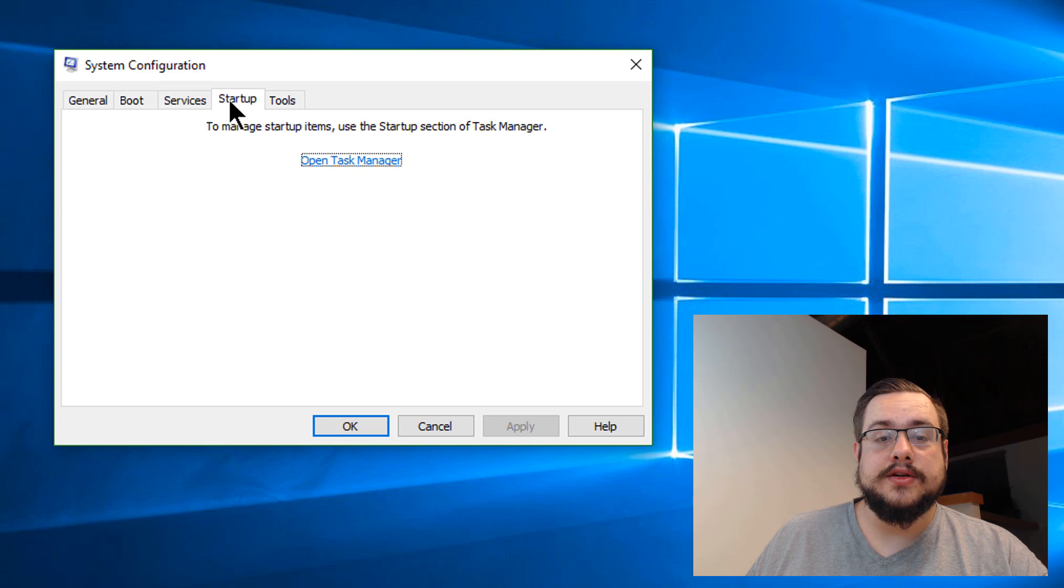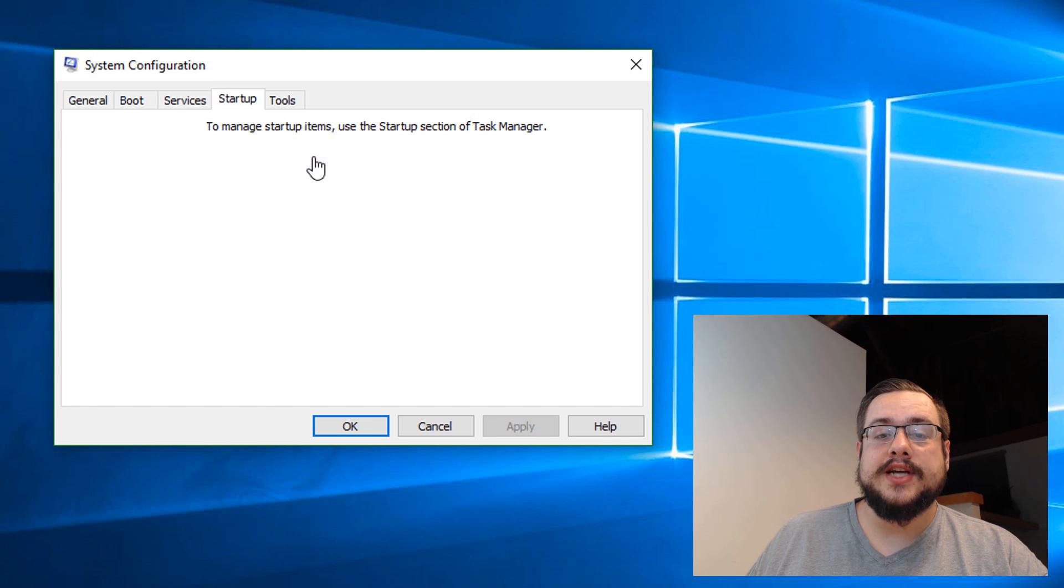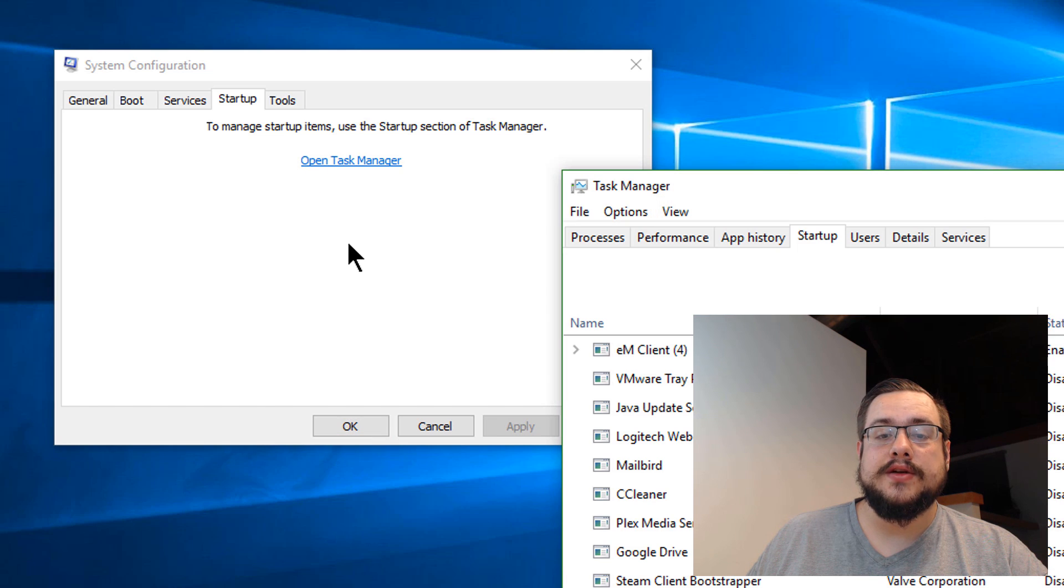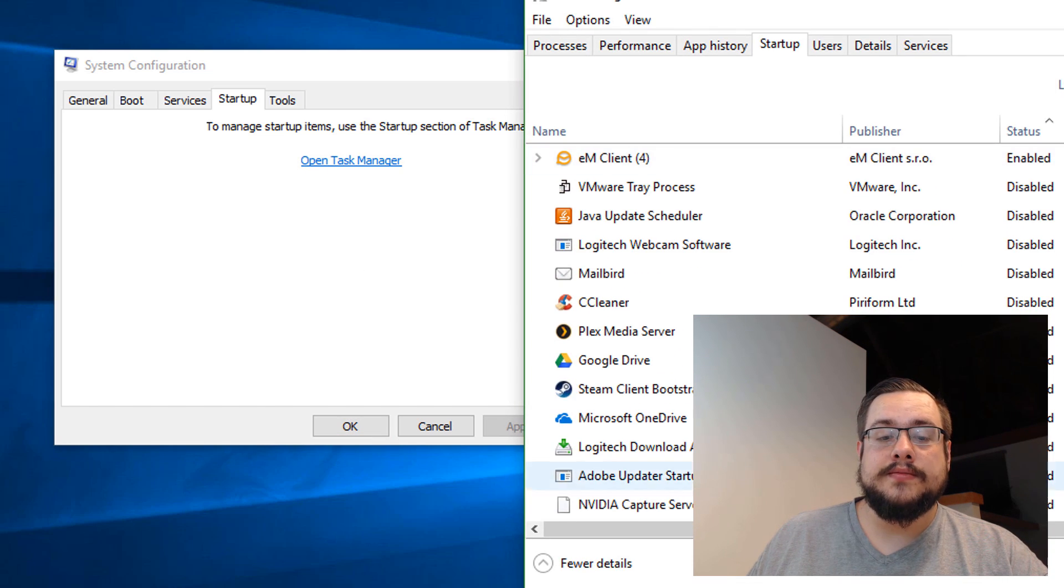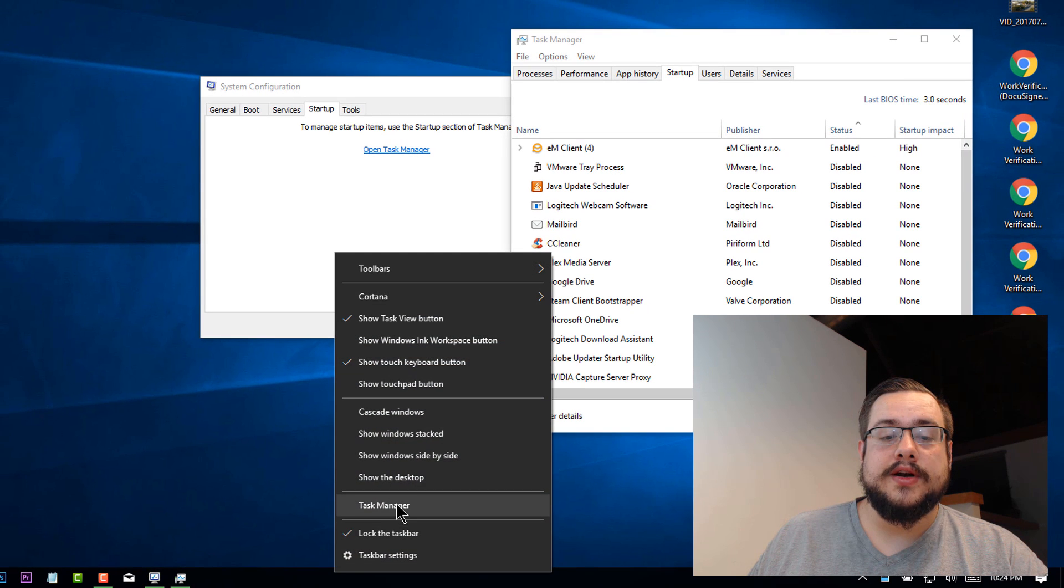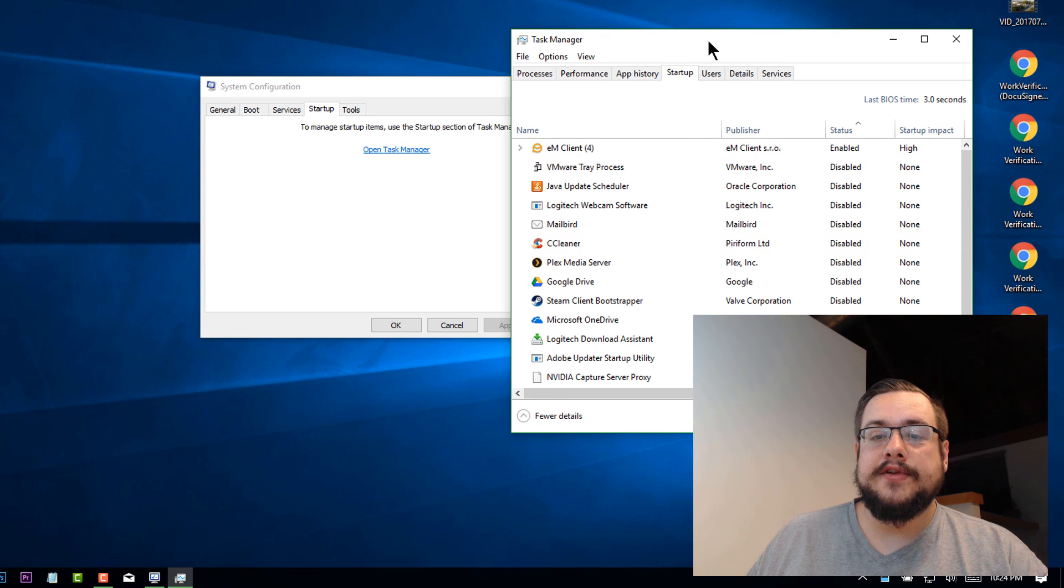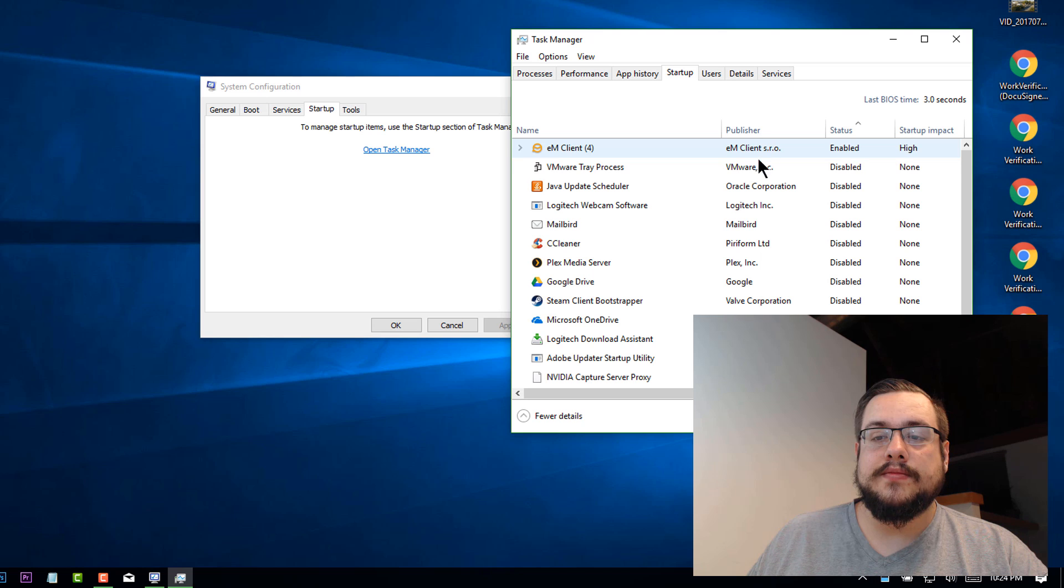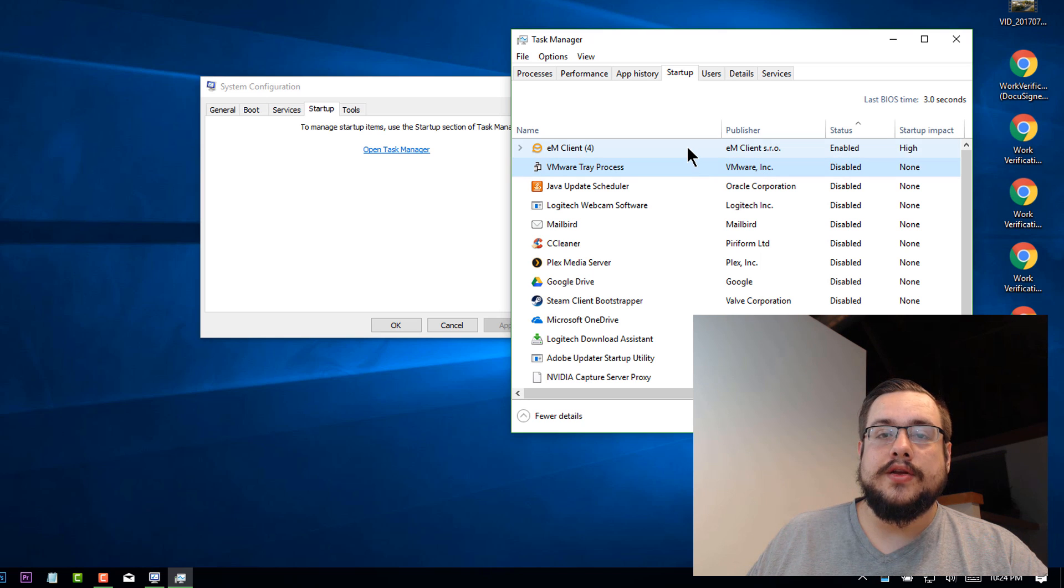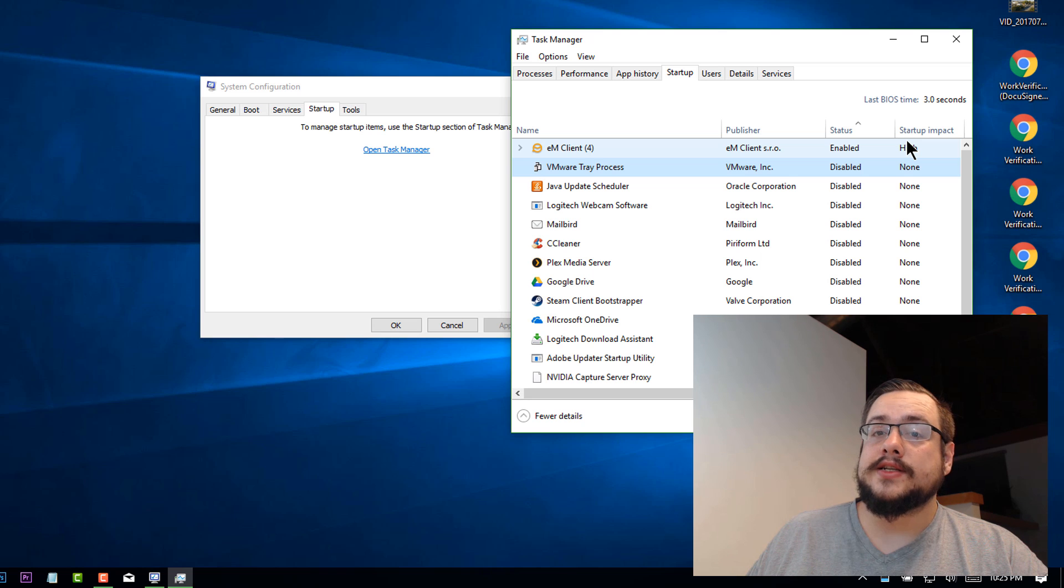I can also go to startup and, this is where it used to show up. Now we have to open our task manager to get to our startup items. You can also right click on the task bar and hit task manager here. If we go to startup, you'll see what loads when you start up your PC and the startup impact it has, how long it's going to add to your load time.